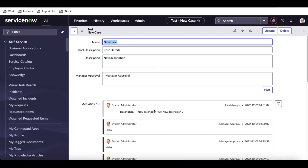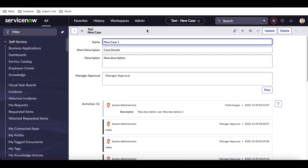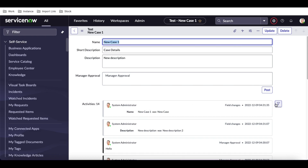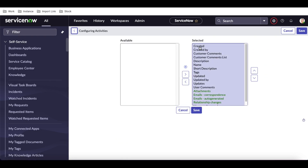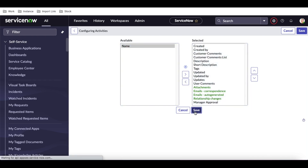You can see the description field showing the previous value and the new value — basically tracking all changes. Now if you don't want to show a particular field's changes in the activity, for example the 'Name' field changing from 'new case' to 'new case one', you can simply go back to the activity filter configure, remove the name field from the selected list, and all changes to that field will no longer be displayed in the activity.